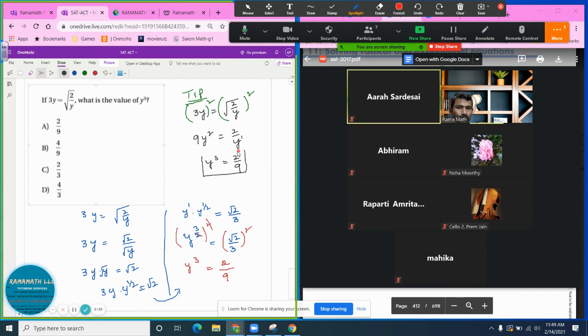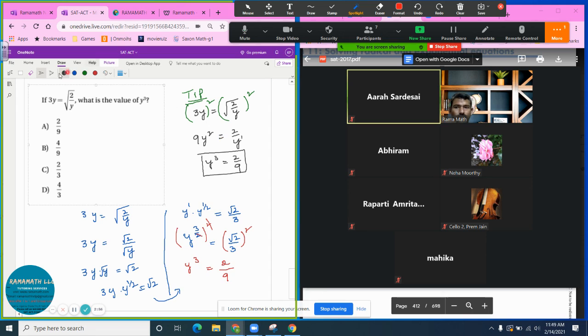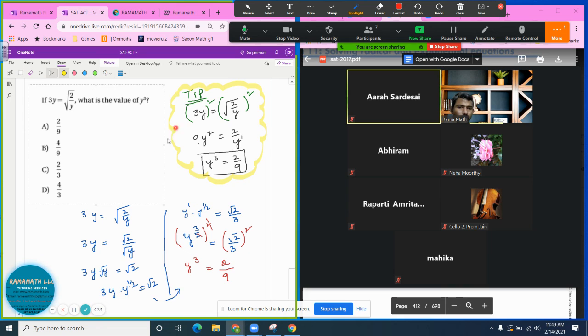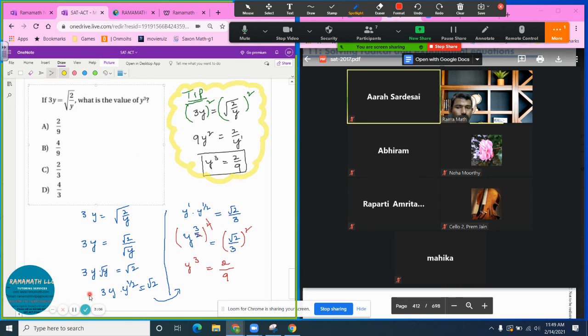So this is way faster than what we did before. The technique is really important. How fast you can do the question is really important in the test too. This is another technique for the SAT.